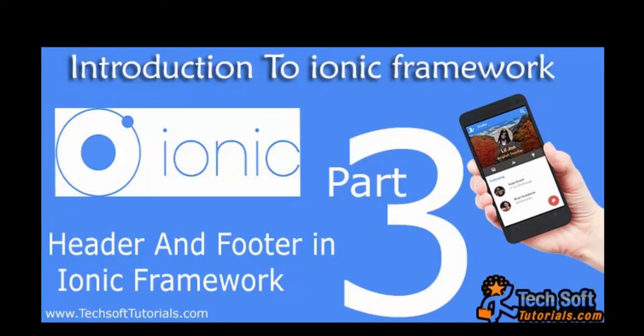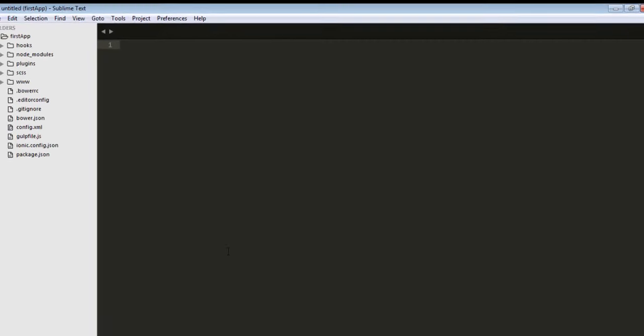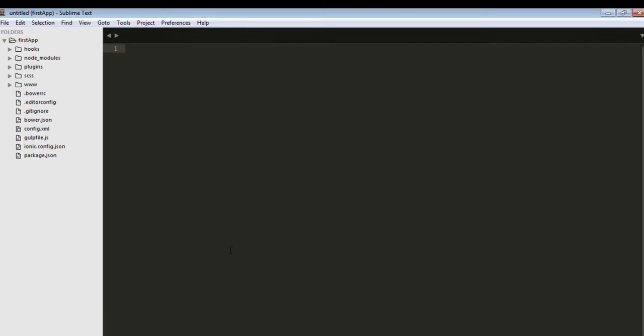So let's do it. In the previous video I already downloaded one folder and I just opened this folder in my Sublime Text editor, which is the best text editor for programming languages. This is free and open source.